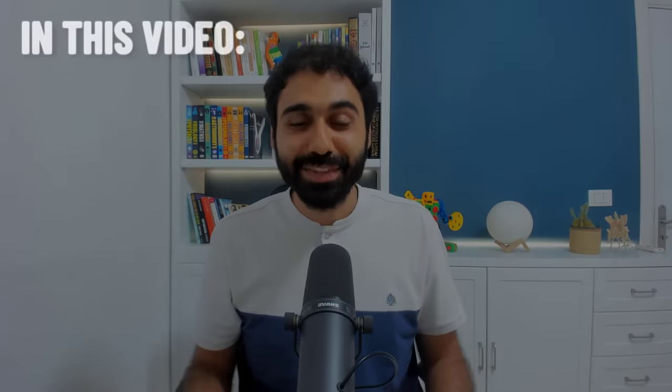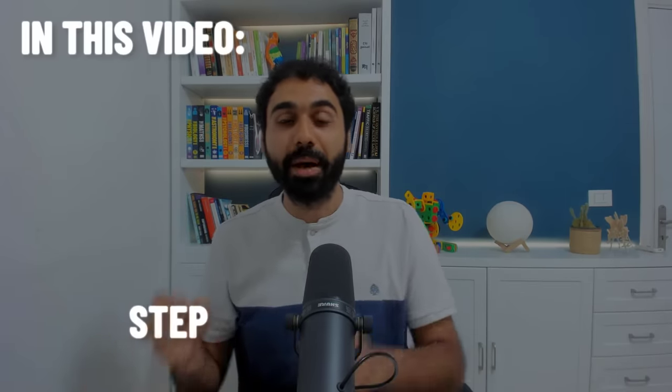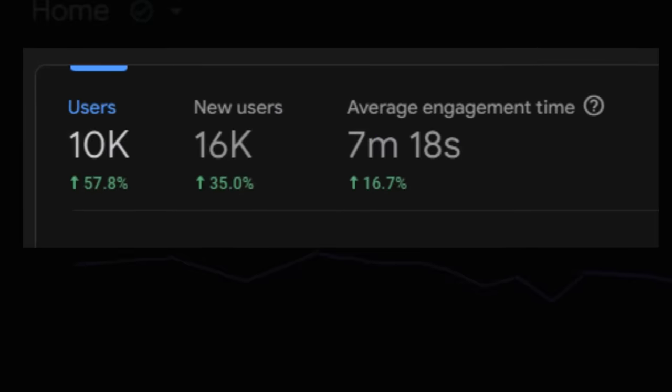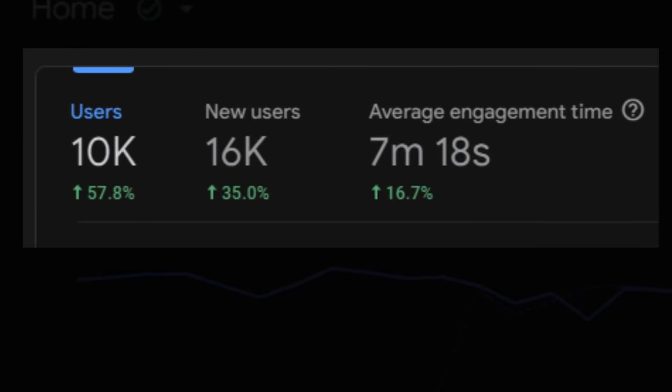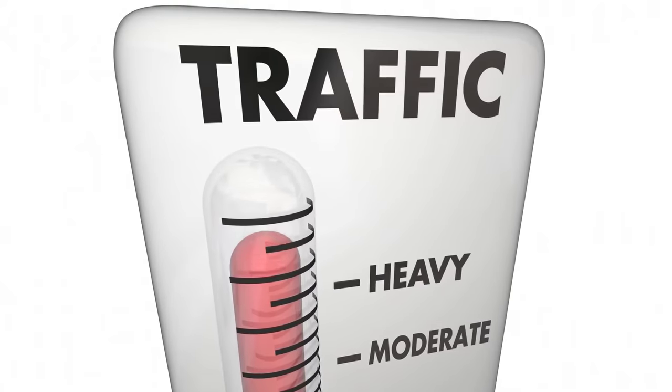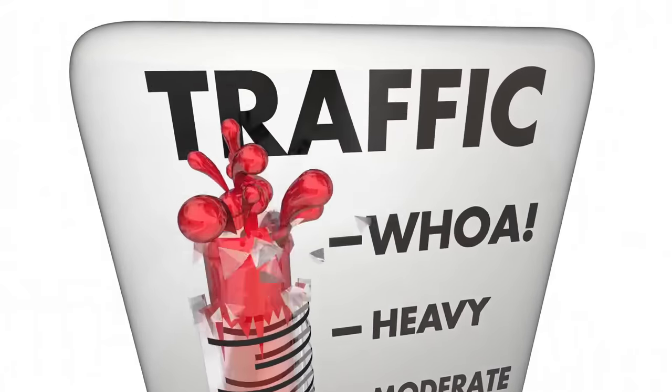Hi friends, in this video I will show you step by step how you can get your first 10,000 visitors to your website. Not only once but every month recurring visitors to your website to grow your business and to grow your website traffic.